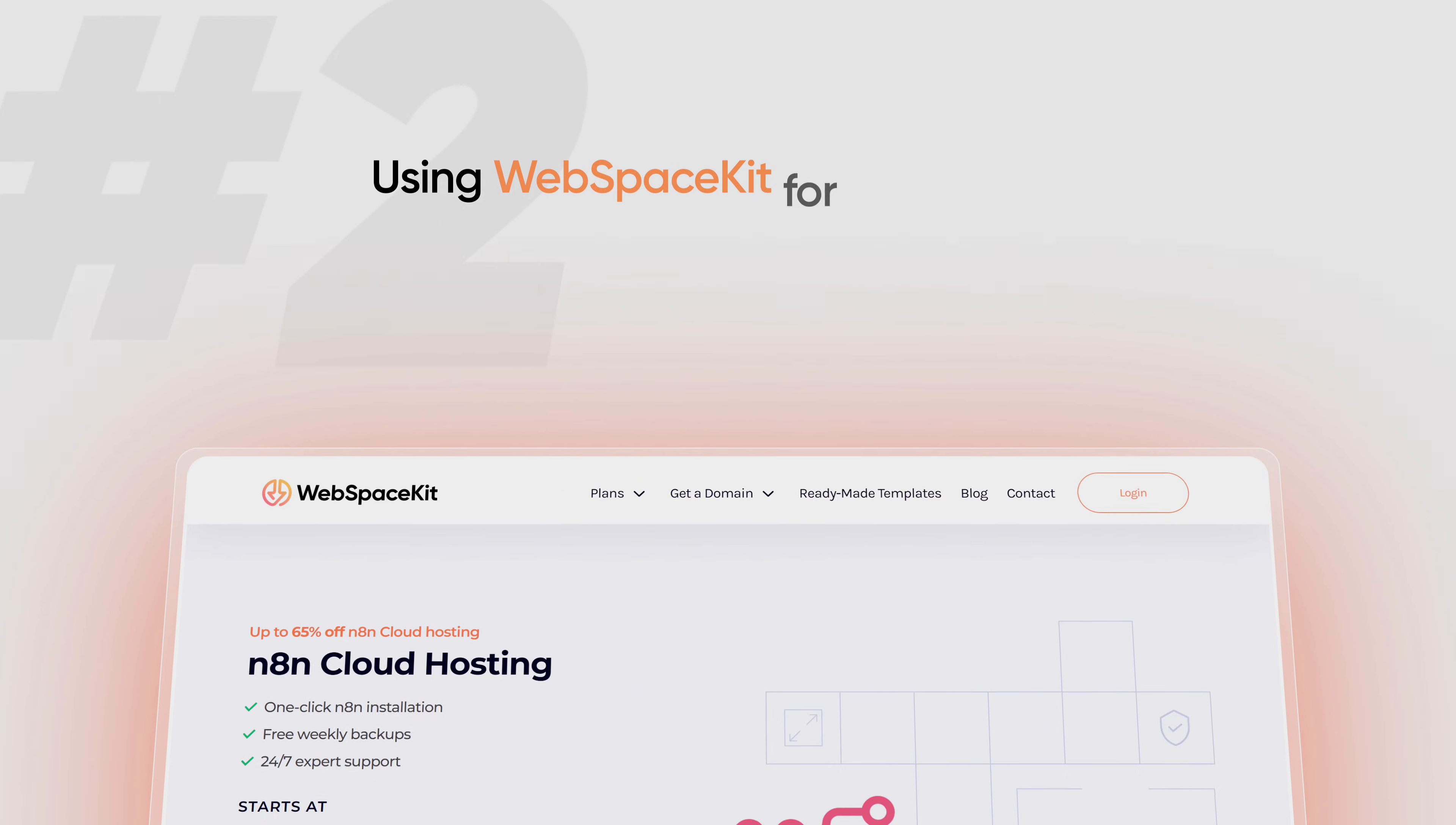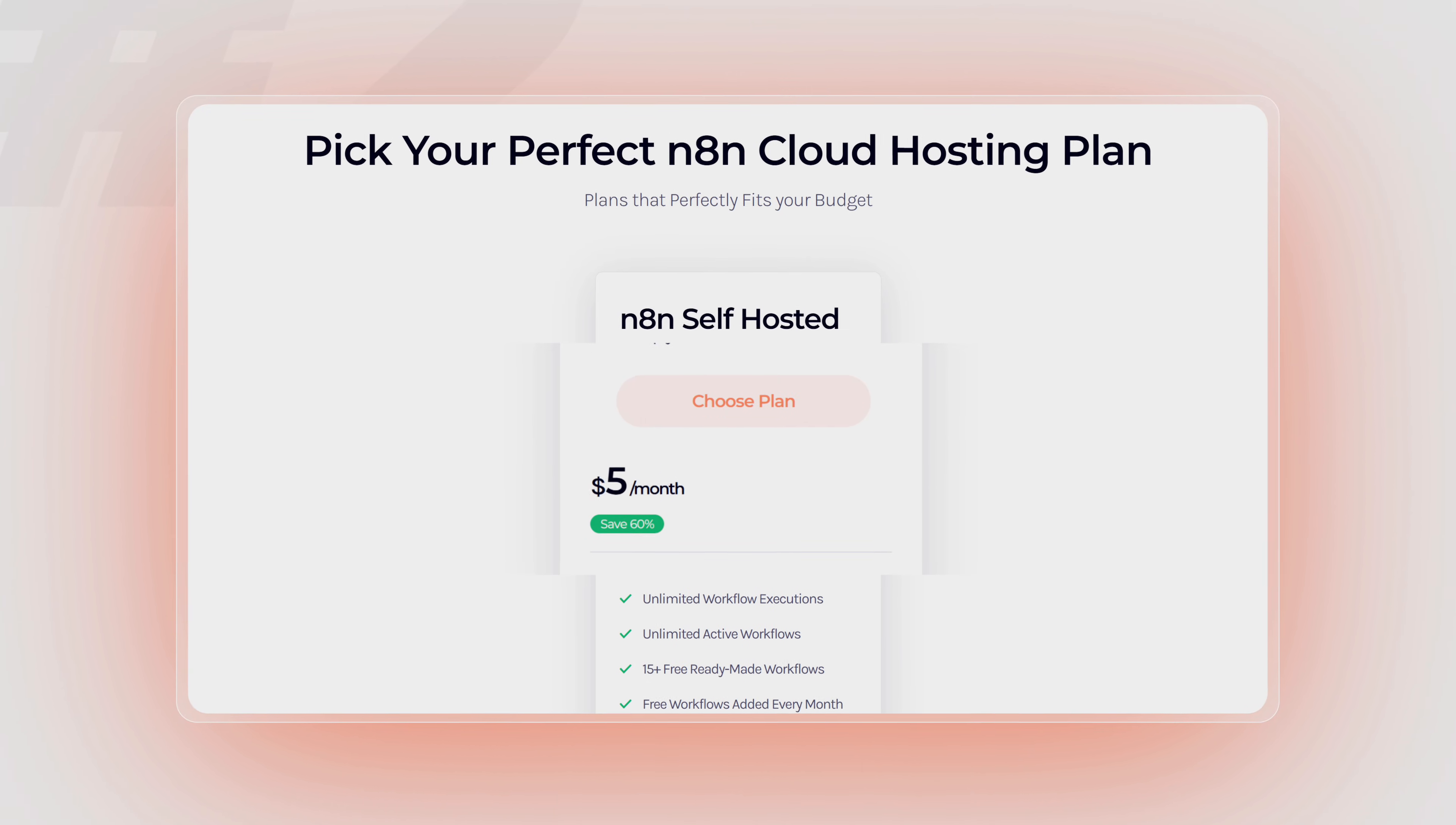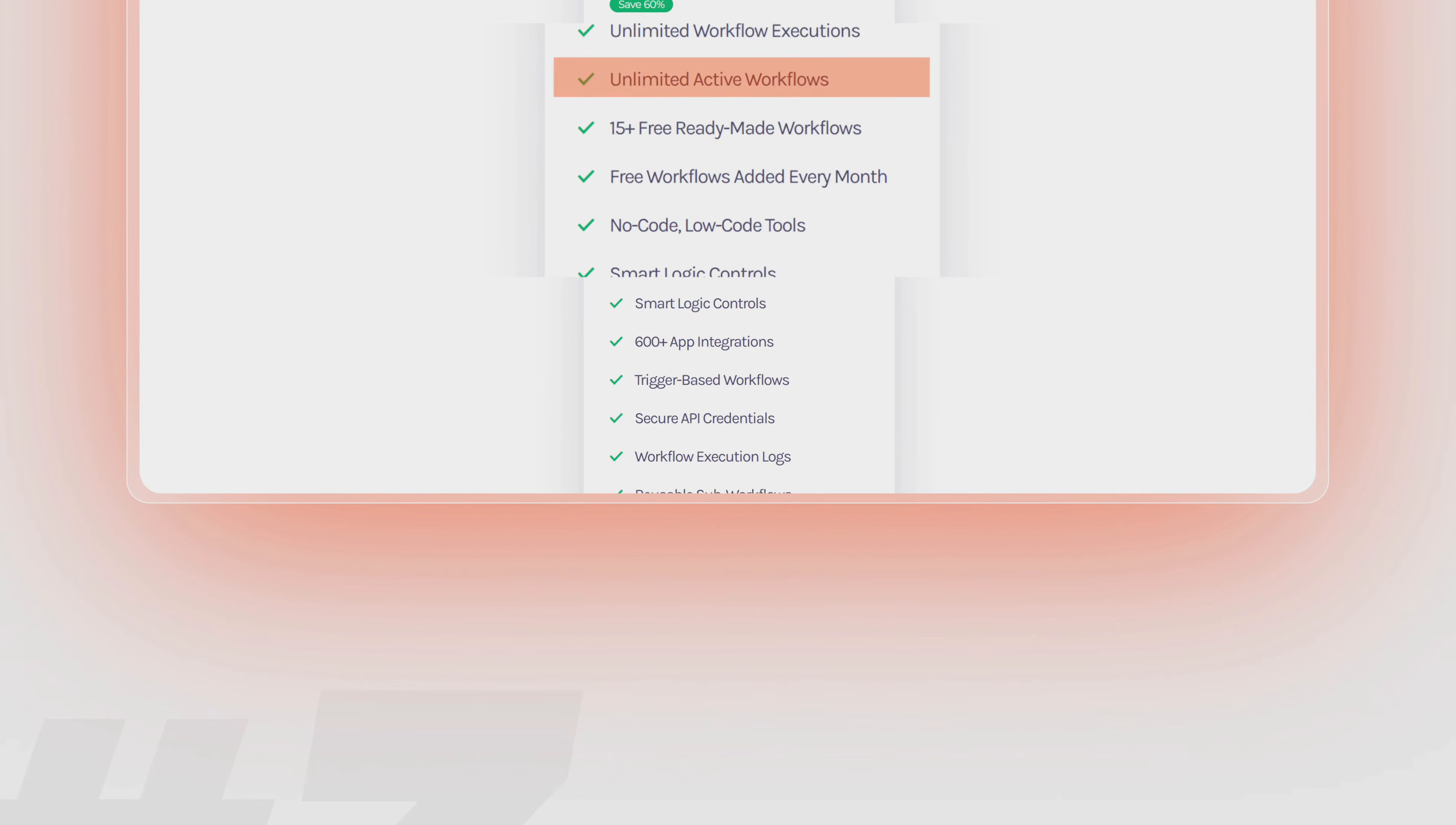The second option is using WebSpaceKit for hosting N8N. This is the most quickest and the low-cost way to host N8N. This costs just $5 per month or 400 rupees per month. It's easy to use with zero setup required. You also get unlimited workflow executions and unlimited active workflows.